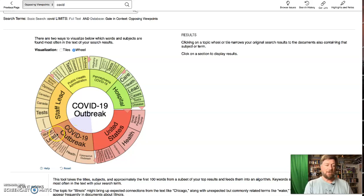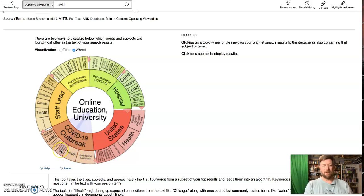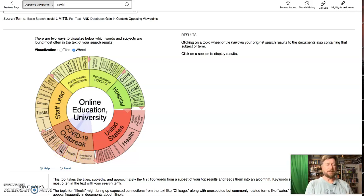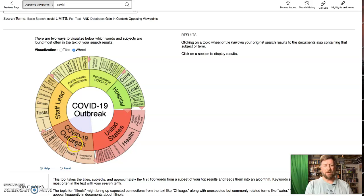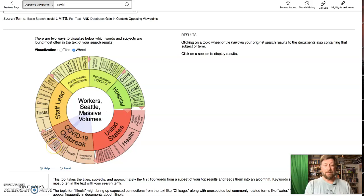That leads you to a number of specific topics within. So rather than thousands of results for the whole COVID subject, you can drill down and say the COVID-19 outbreak related to online education at universities or workers in Seattle, things like that.